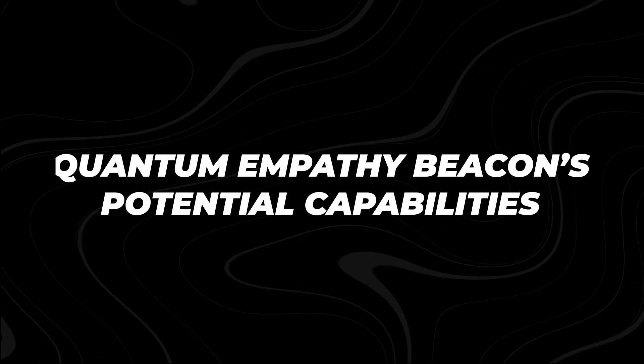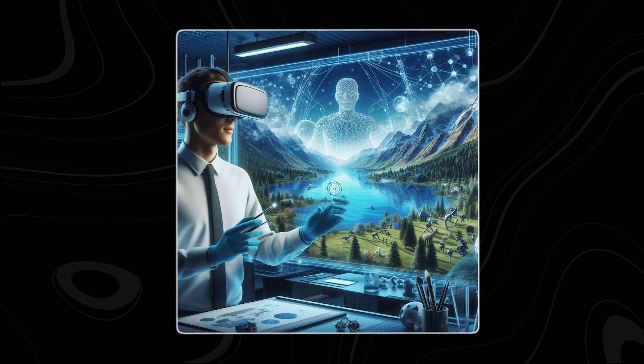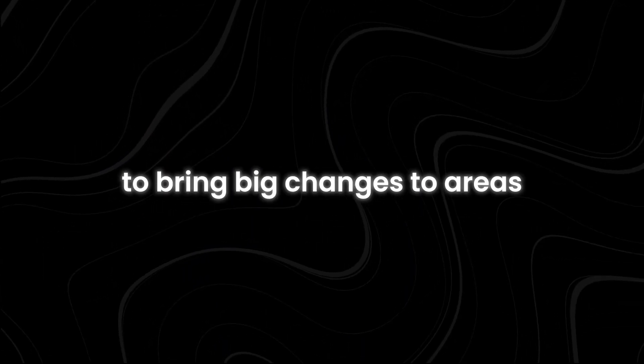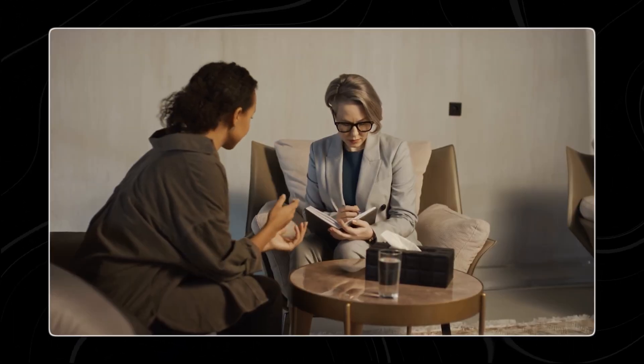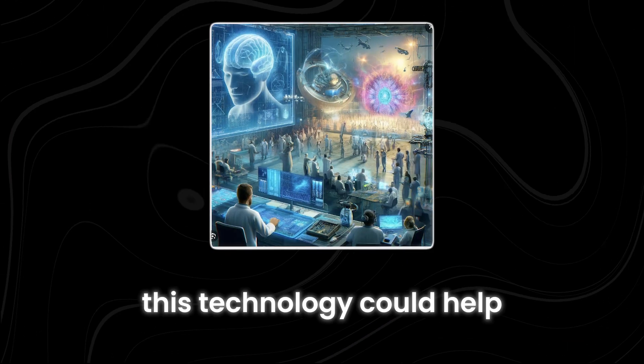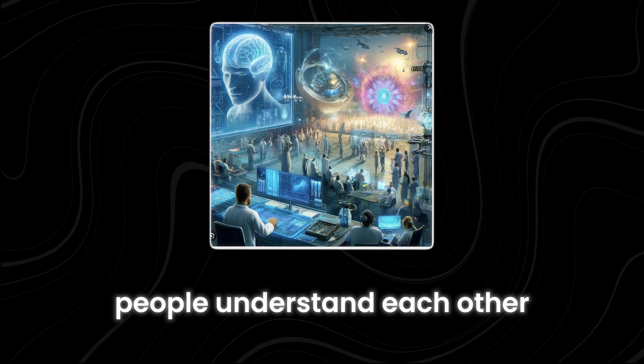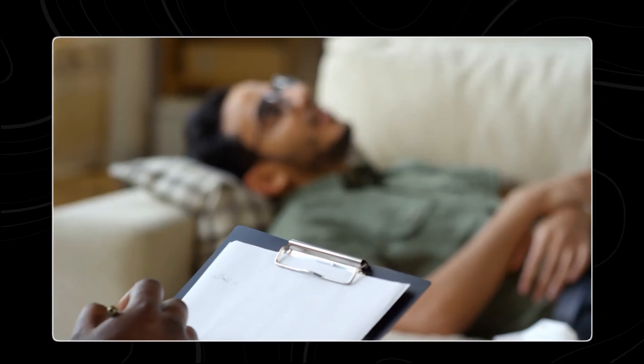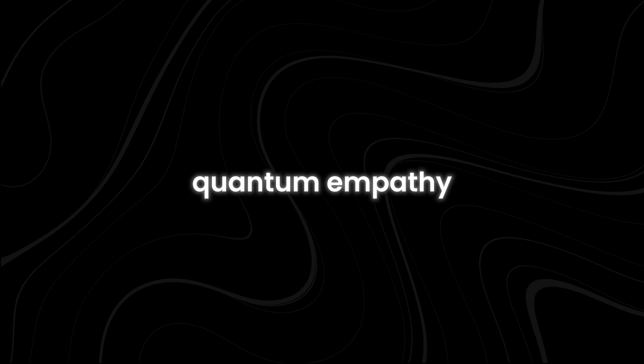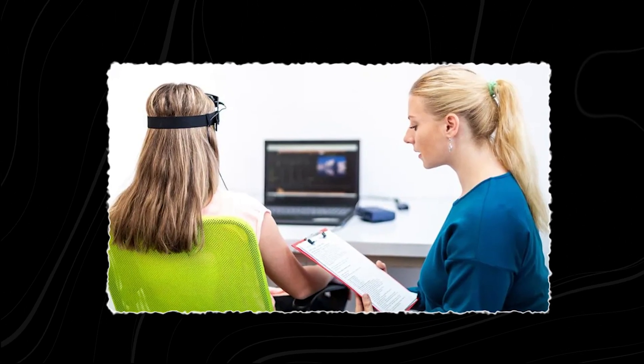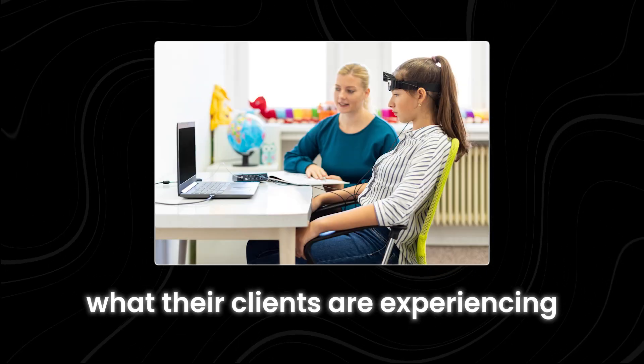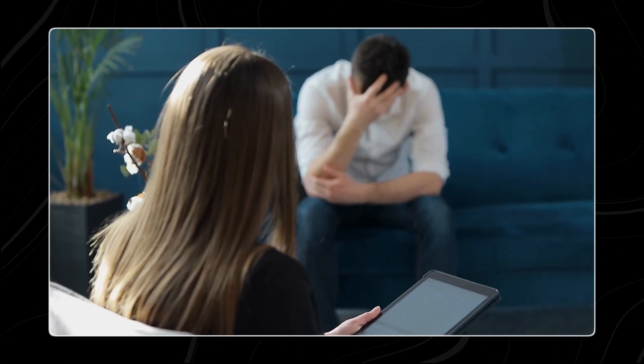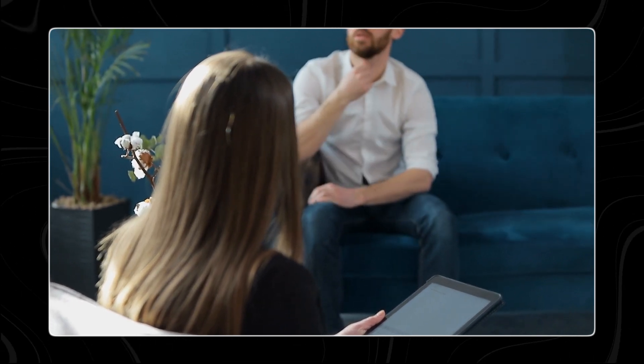Quantum Empathy Beacon's Potential Capabilities. Quantum Empathy Beacon technology has the potential to bring big changes to areas like psychology, counseling, and conflict resolution. This technology could help people understand each other better than ever before. In psychology and counseling, the main goal is to help people understand and cope with their feelings and thoughts. Quantum Empathy Beacon technology could make this easier by allowing therapists and counselors to truly feel what their clients are experiencing. This deeper level of empathy would help professionals provide better support and more effective treatment.